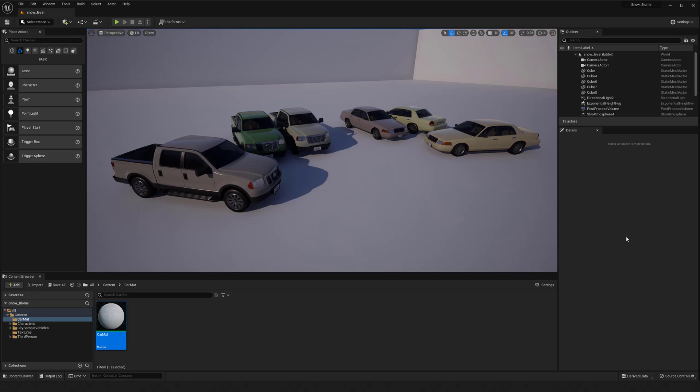Hi everyone, my name is Peyton and in this video I want to cover how to get some simple color variation within your environments.